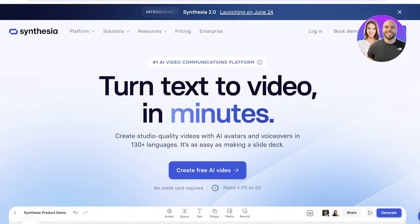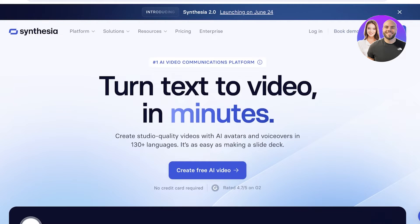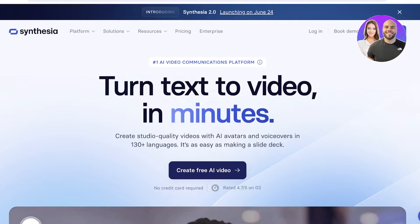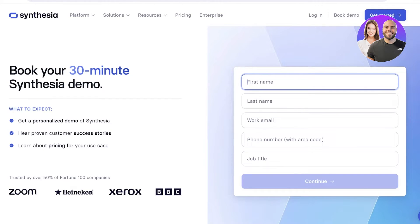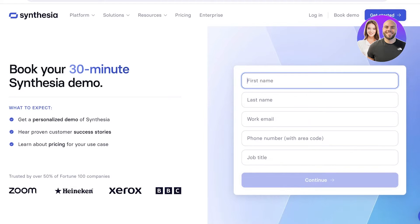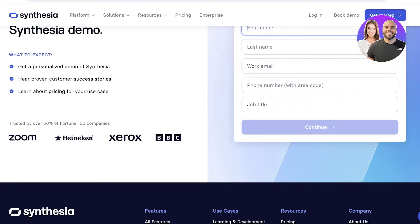Keep in mind that Synthesia currently does not have a free version or a trial version, but you can create one free AI video to check out Synthesia and understand how it works. Synthesia also offers a 30-minute demo where you get a personalized demo, hear proven success stories, and learn about the pricing for your own use case.